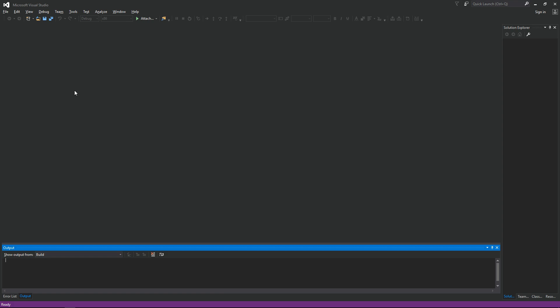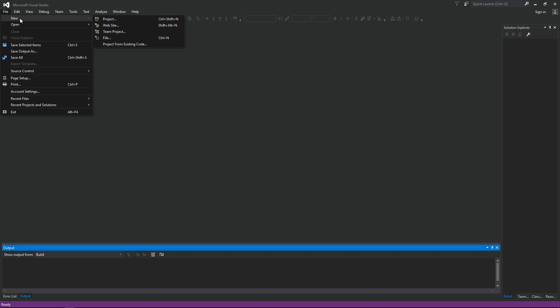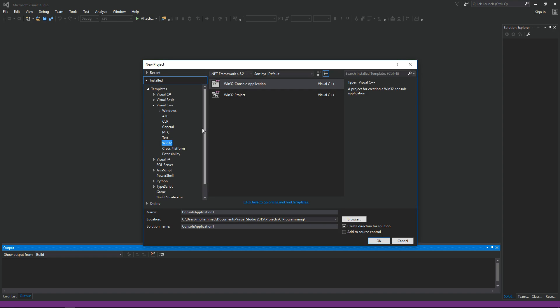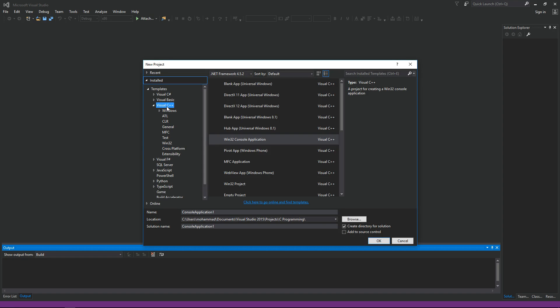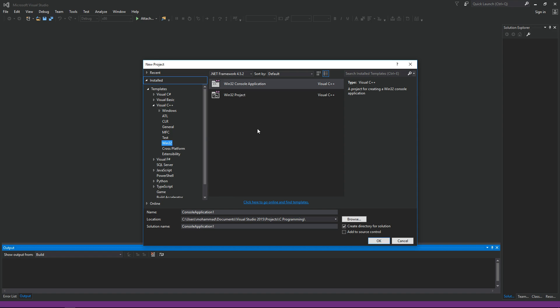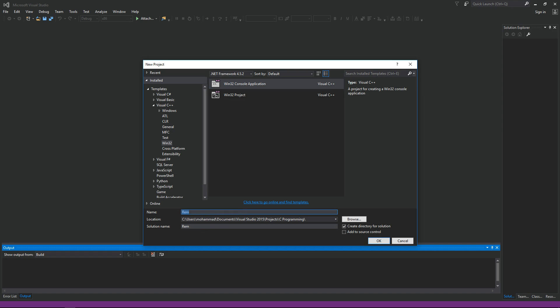Here I am in Visual Studio. Let's go ahead and create a new project. Click on File, New Project. Make sure you have the Visual C++ Win32 template selected. Go ahead and select Win32 Console Application. Let's name it remove spaces. Click OK then hit finish.